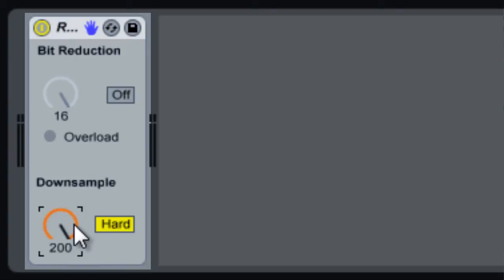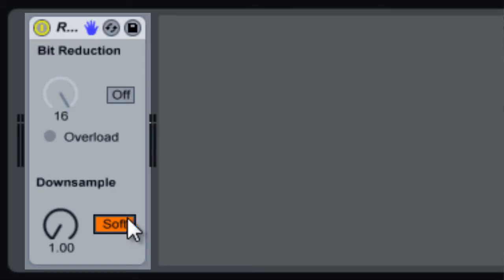We've got this on our bass, so I'm gonna turn that on and then we'll mess with some of the dials and you can hear what it sounds like.